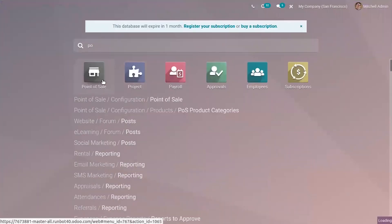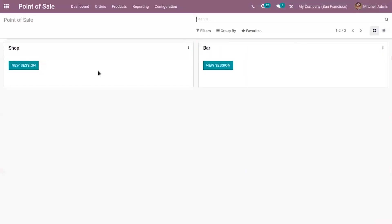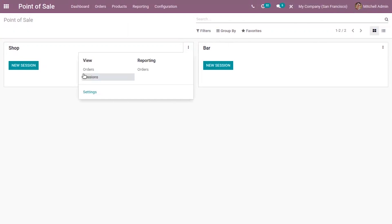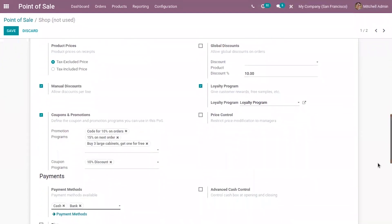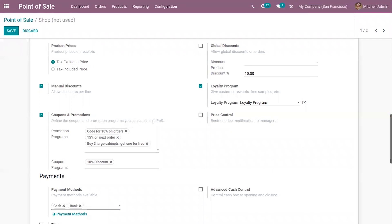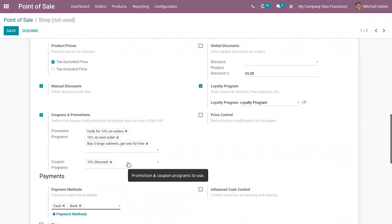When you go to the settings of the Point of Sale module, you can find more new options added. Here you can now add coupons and promotions for customers. You can define coupon and promotion programs in Point of Sale. Here we can create and add promotion programs or coupon programs, which can be viewed from your Point of Sale interface and applied.